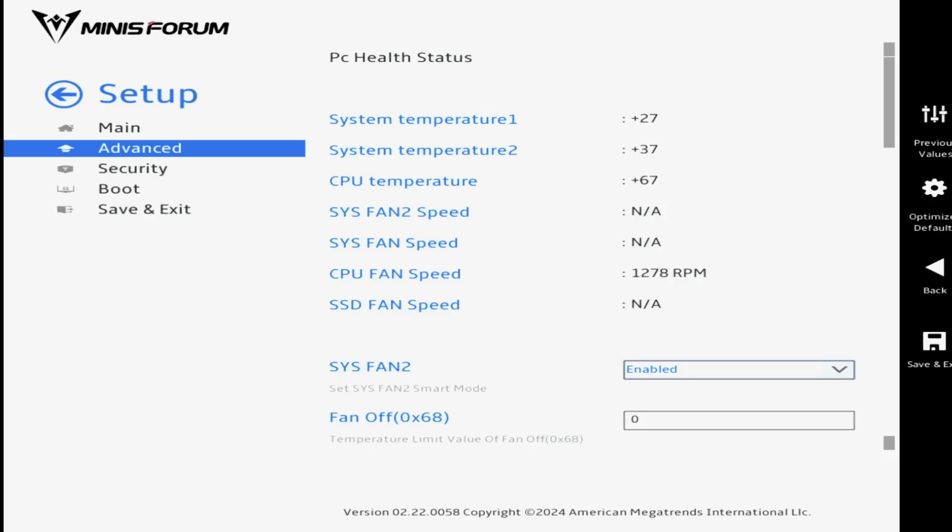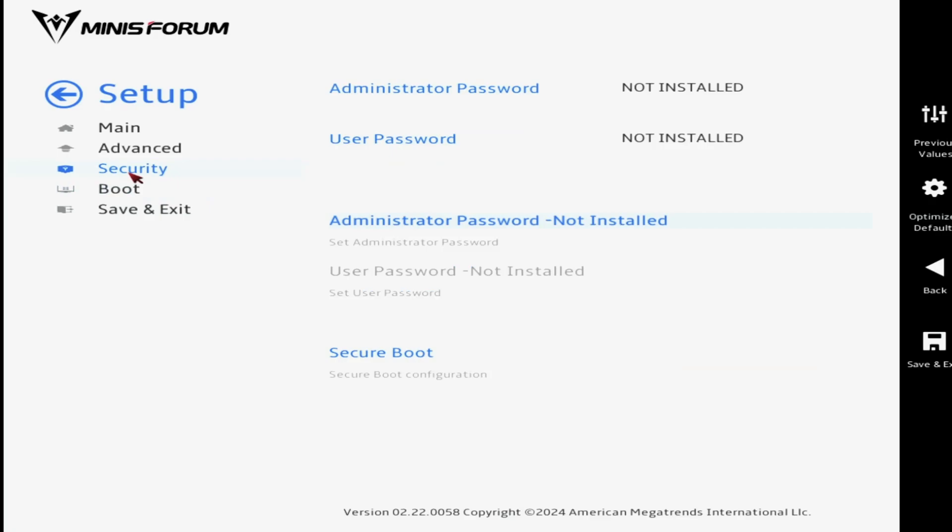The PC Health Status screen informs us that the system sees the 120mm cooling fan, and it is under speed control. When fitting this board in a frame or case, we will of course be adding a second fan.